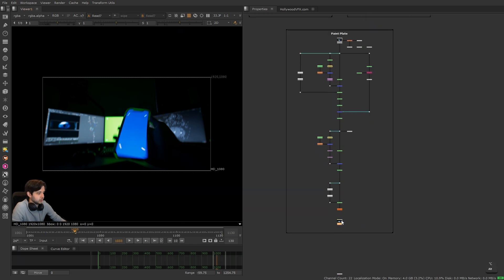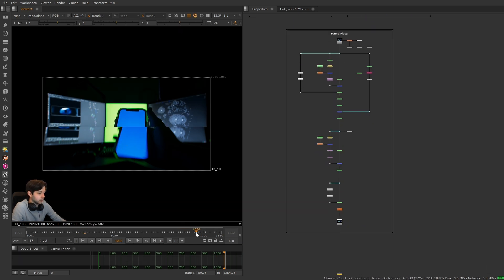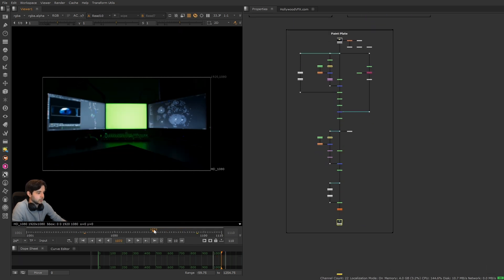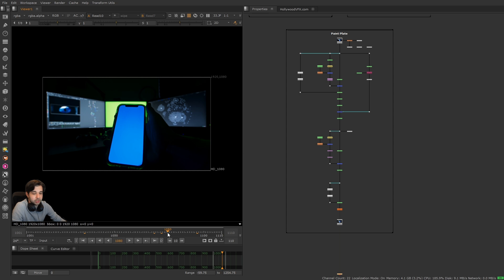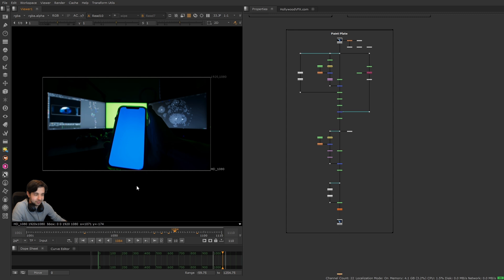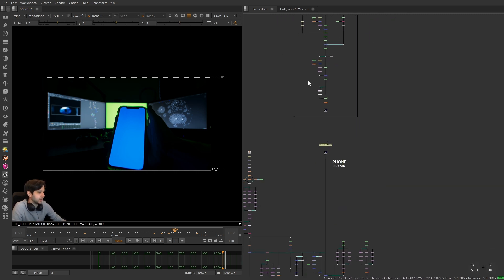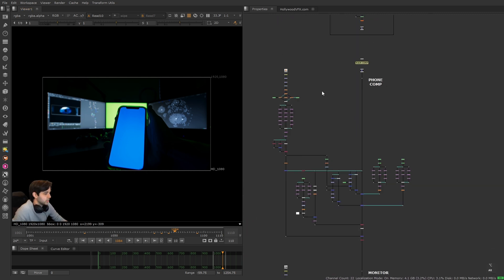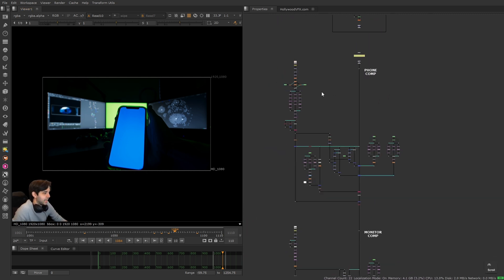Up here we used the tracking markers to track the shot, and here is where we painted them all out because we didn't need them anymore. Now if you want to talk about a difficult shot, that would be tracking this without tracking markers. That also happens a lot in VFX, but because I filmed this myself I didn't want to give myself that headache.